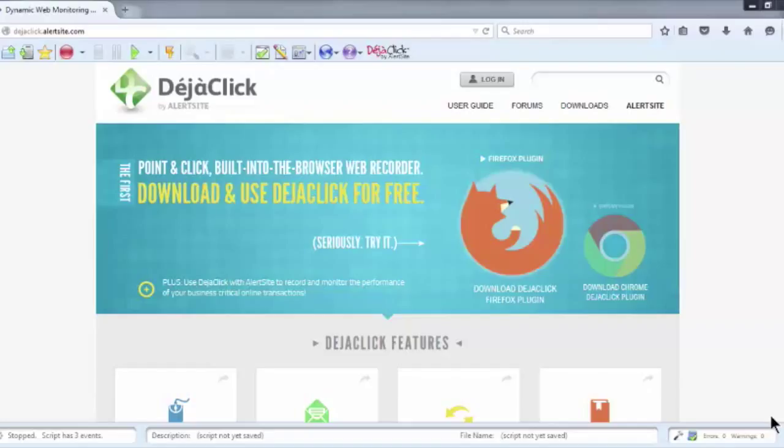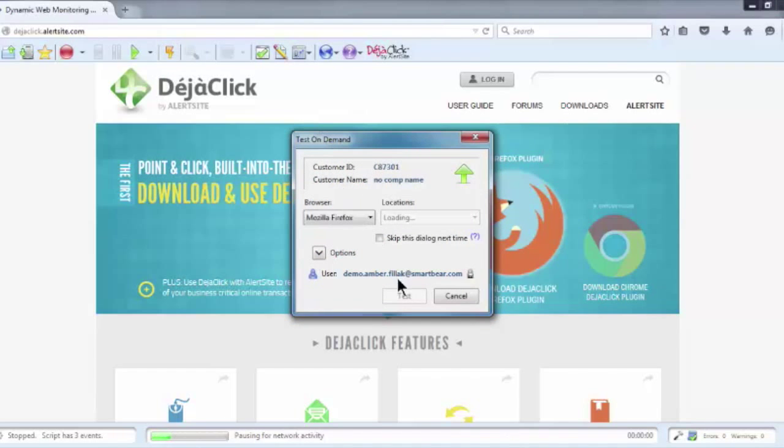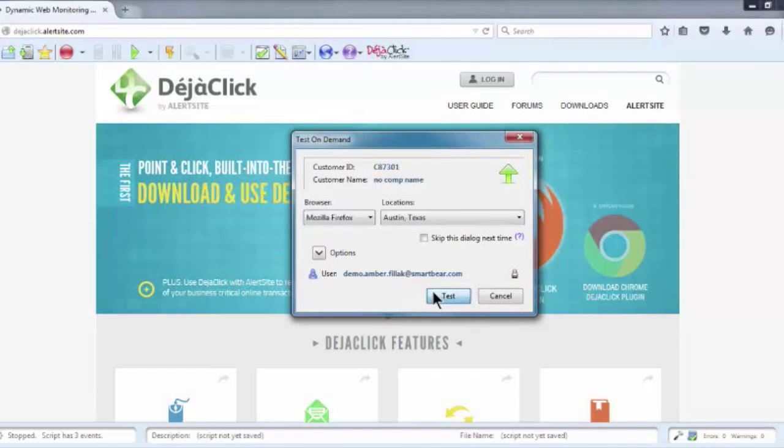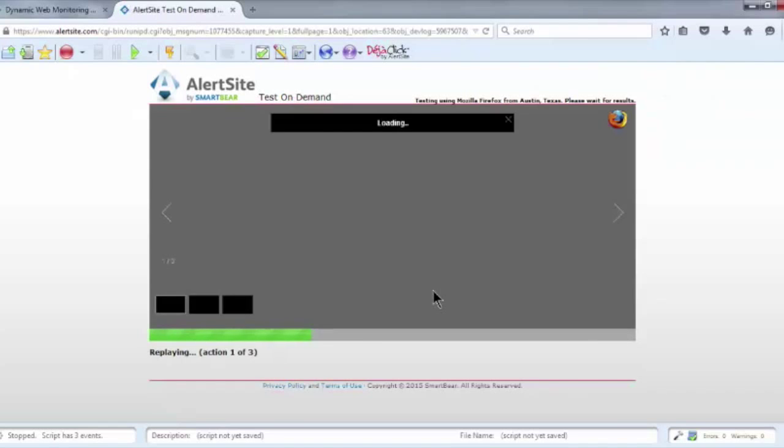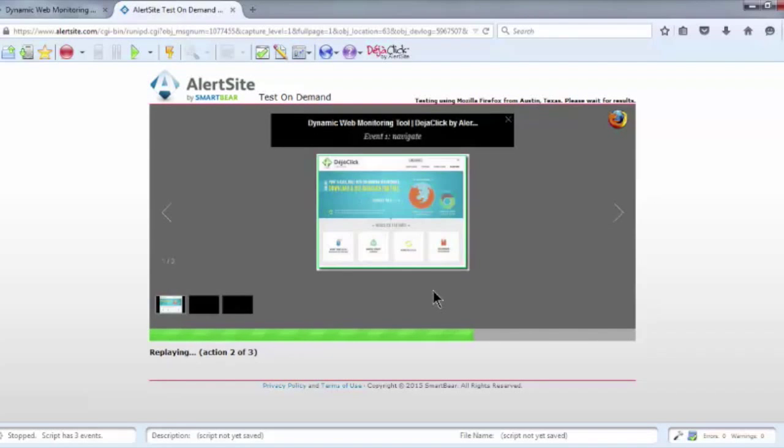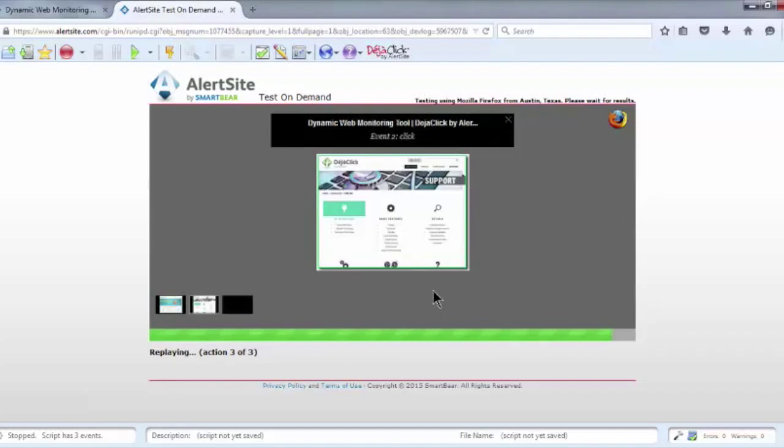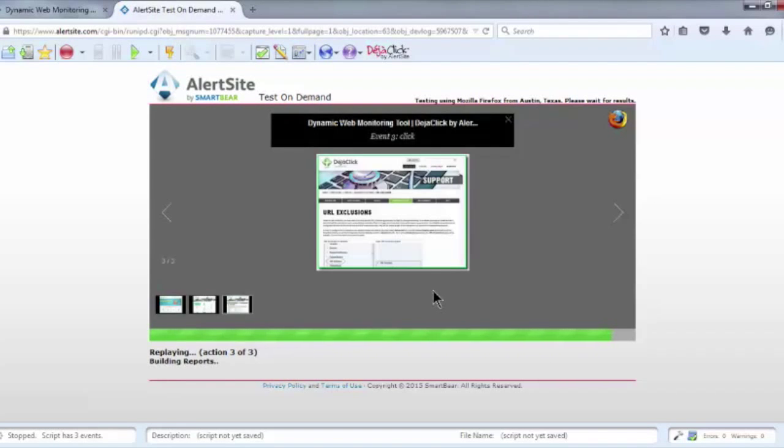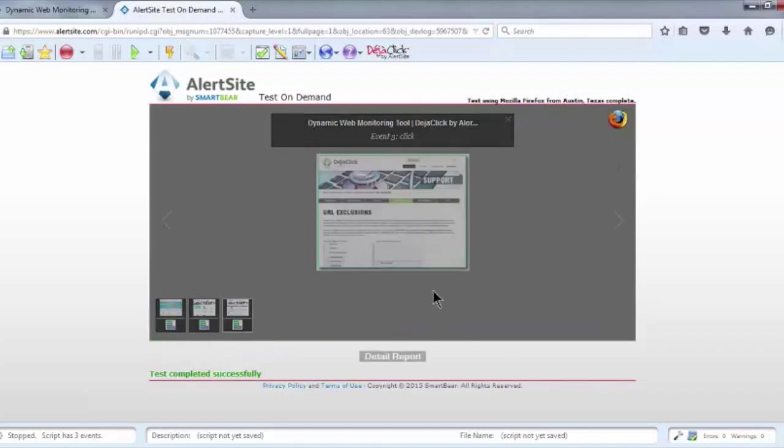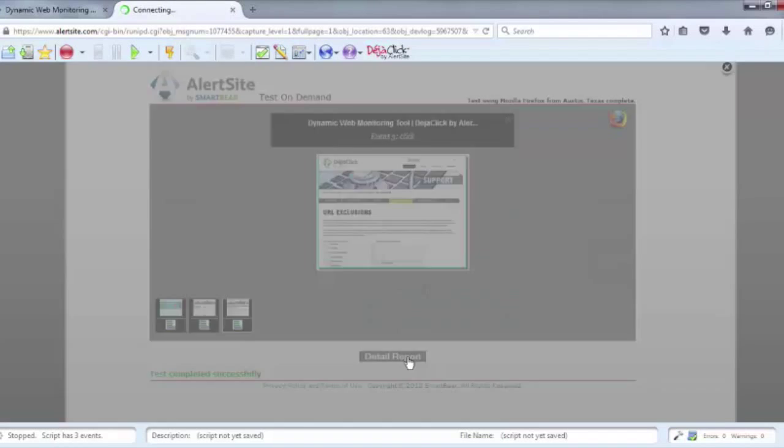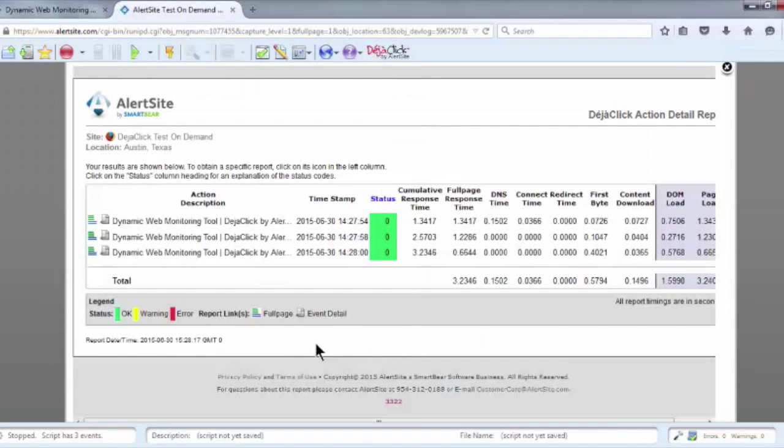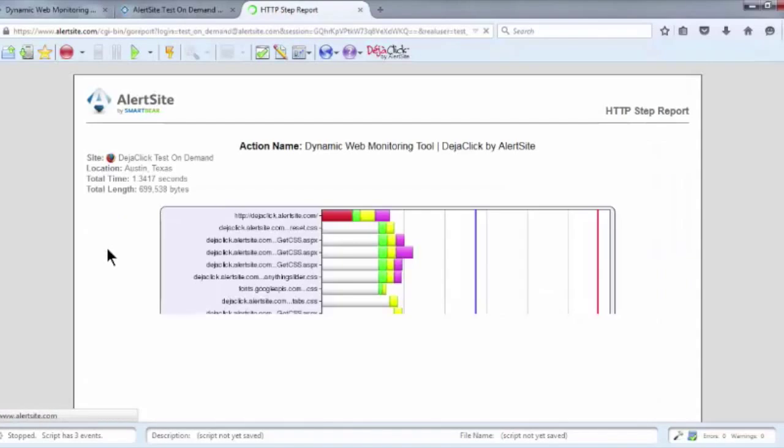Using a script I created previously on a common user interaction with DejaClick.AlertSite.com, and played back successfully, I'm going to test on demand from our Austin, Texas agent. Once the on-demand test completes, you'll see a report containing all of the elements and pages associated with the transaction, as well as any third-party content or additional components. This is a great source for gathering the exact URLs you want to exclude.